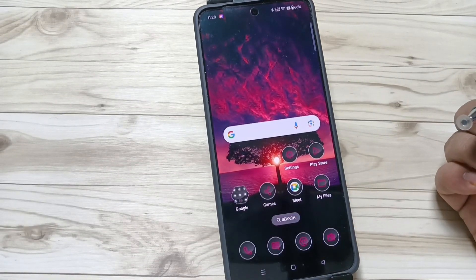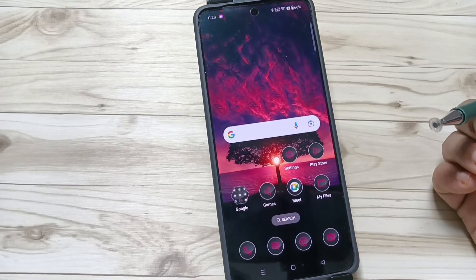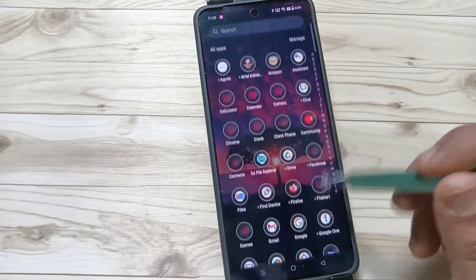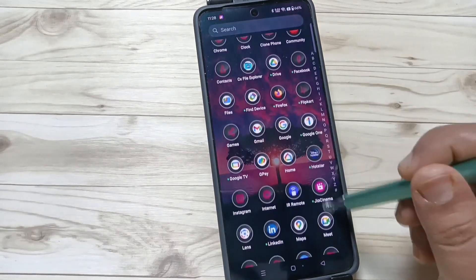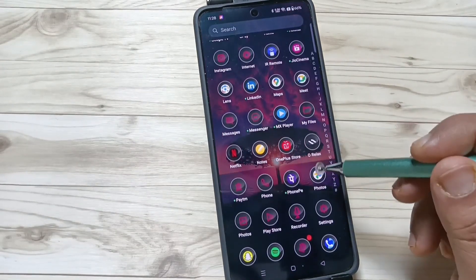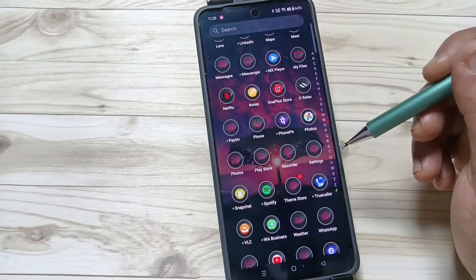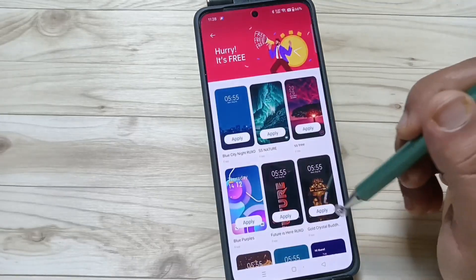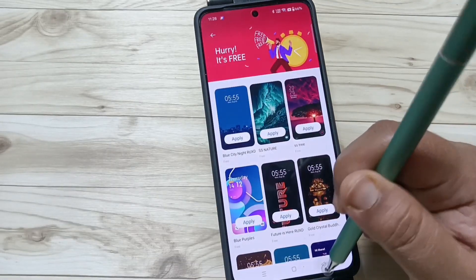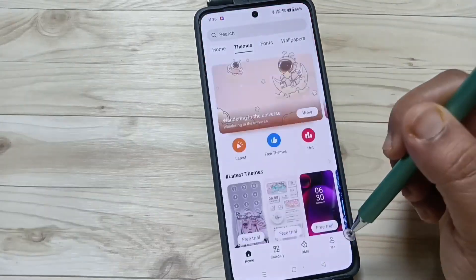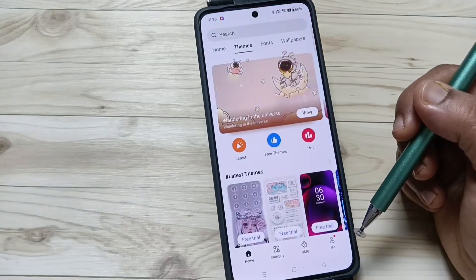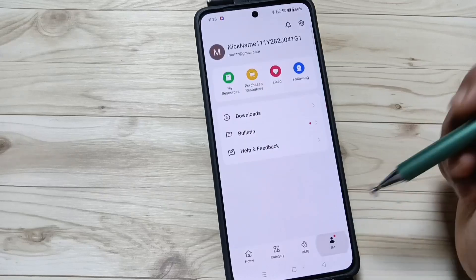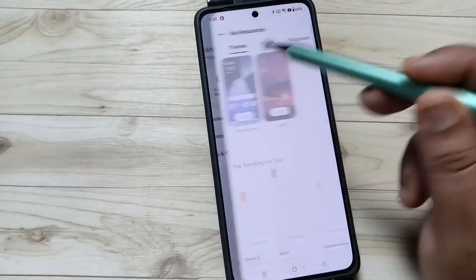In case you want to go back to your default theme style, go to the Theme Store application again. Go back to the home page, tap on the Me icon on the bottom right, then tap on My Resources.